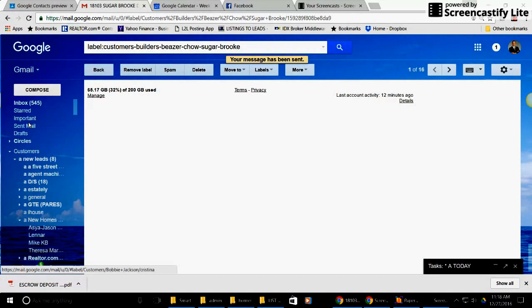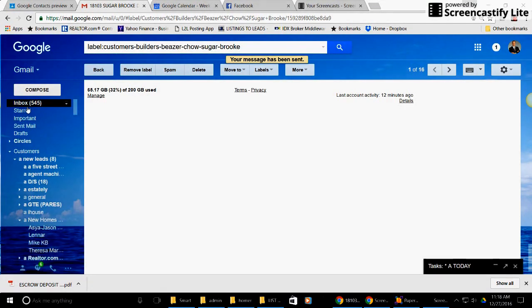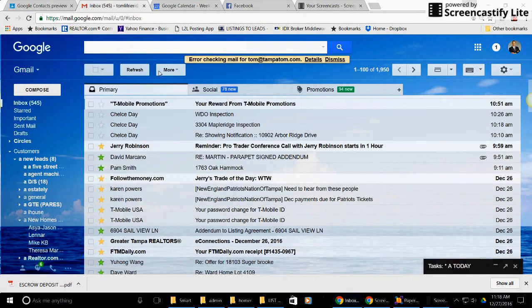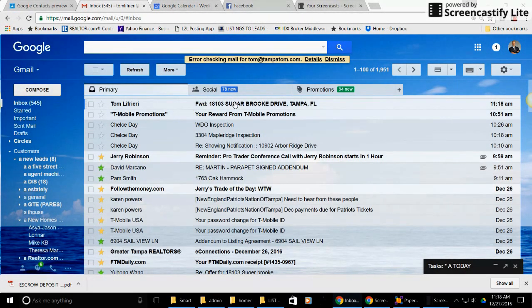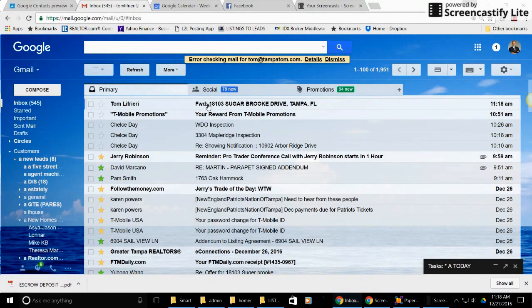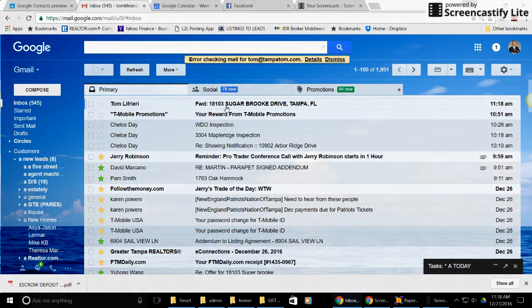So it says my message has been sent. Go to my inbox. There it is here. You may want to send this to yourself so you can see what it looks like. So I probably should have changed the title instead of it saying forward. I just wanted to say the address or whatever you may want to say.